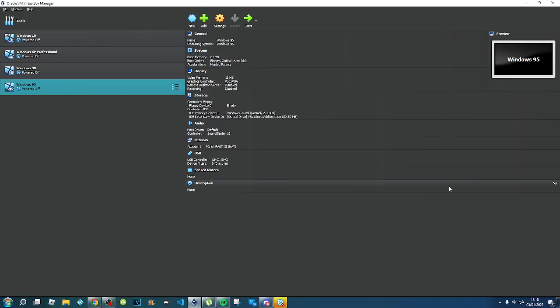Hi guys, this is Media Fan, and today I'm going to show you how to install Windows XP Professional 64-bit.